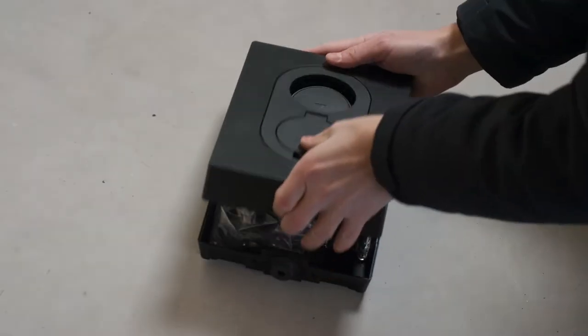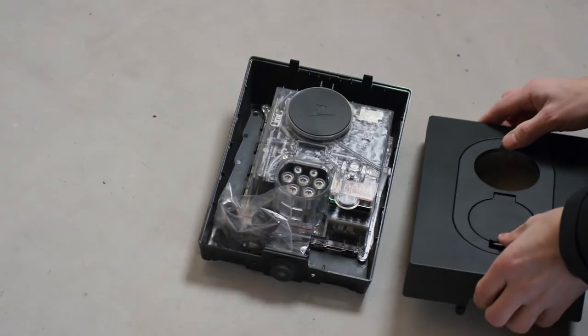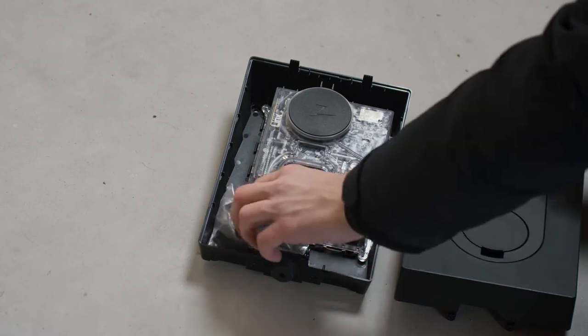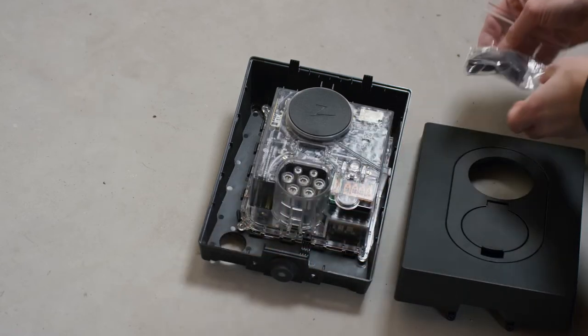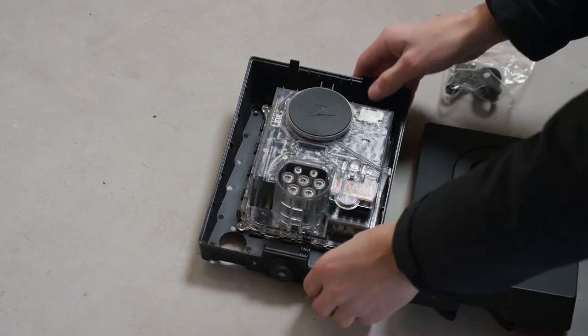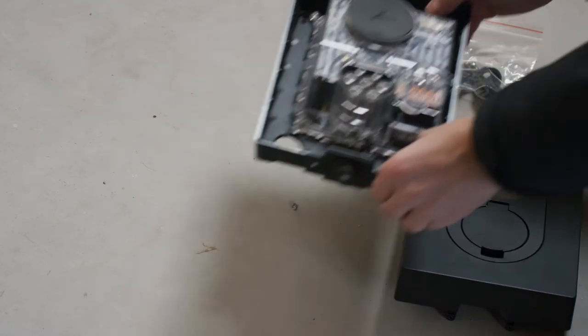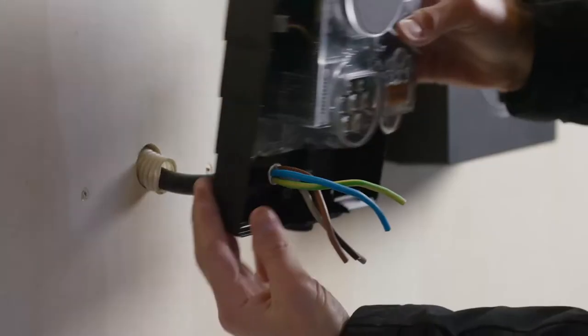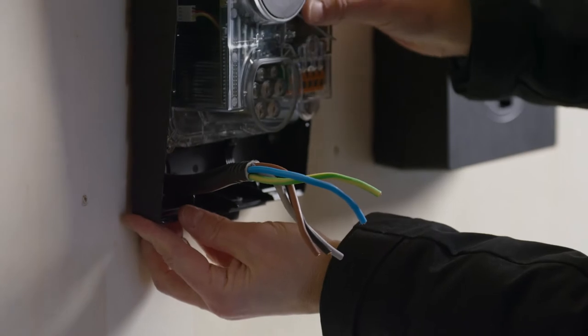We will now show you just how easy it is to install Zaptec Go. Start by removing the front cover from the charger and put it somewhere safe.